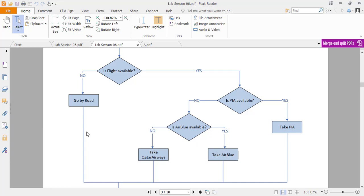You can think of an if statement as a locked door. If the condition is true, you have the keys for that lock and can enter inside. If the condition is false, you don't have the keys and there is no way to enter. The inner if statement is like a door inside another door — if you don't have the keys to the outer door, you can never reach the inner door, even if you have the keys for it.